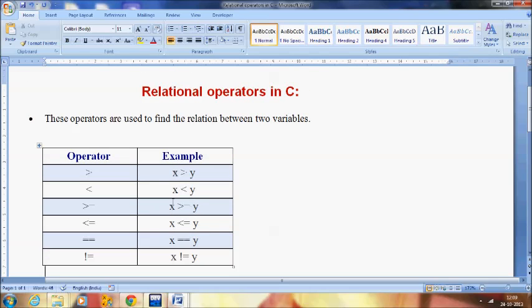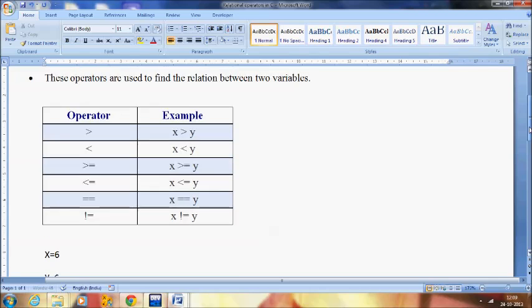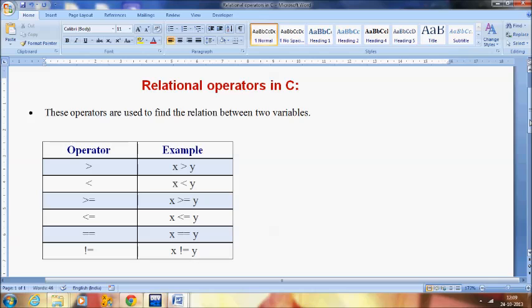There are also greater than or equal to, less than or equal to, and strictly equal to operators. Strictly equal to means the same value — for example, 6. If X == Y then the condition is true because both hold the same value. So these are the relational operators in C.